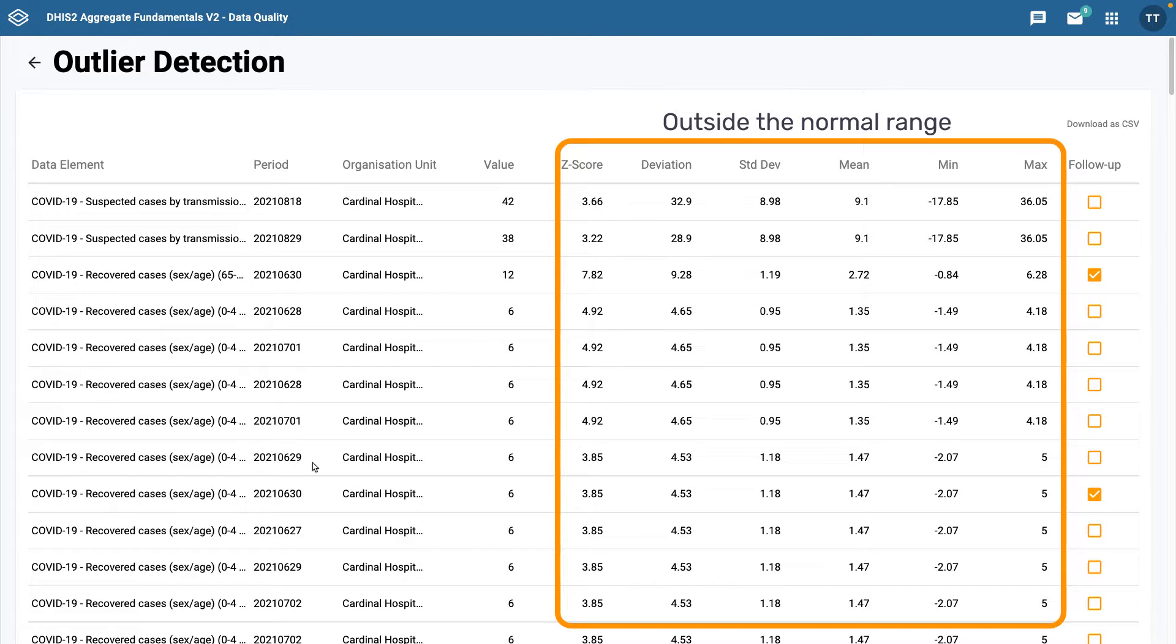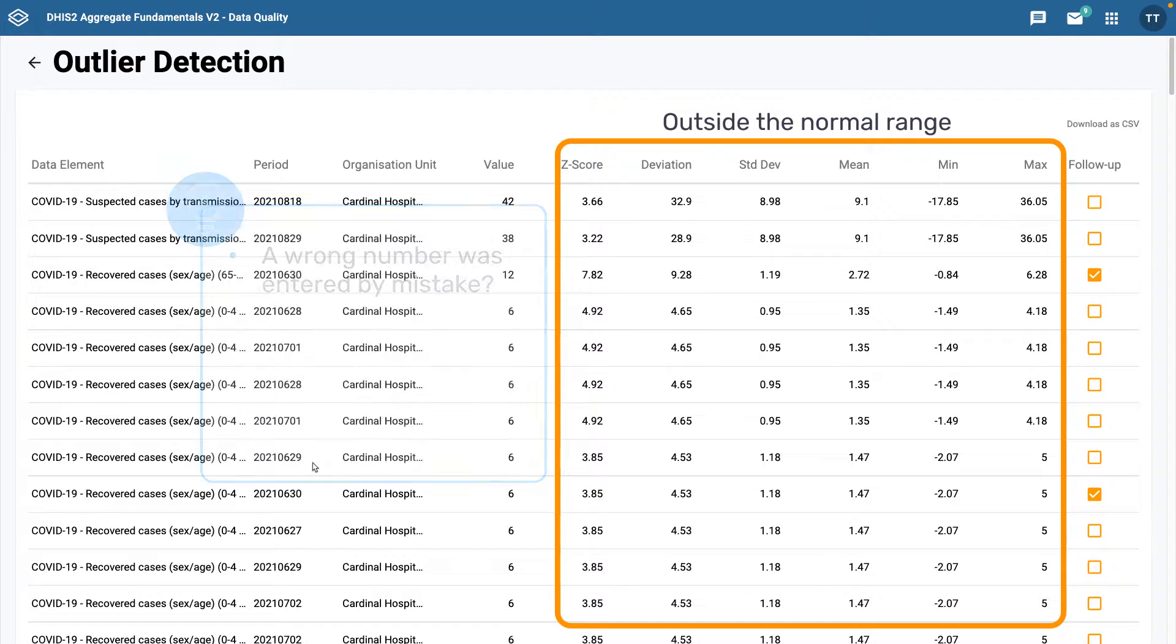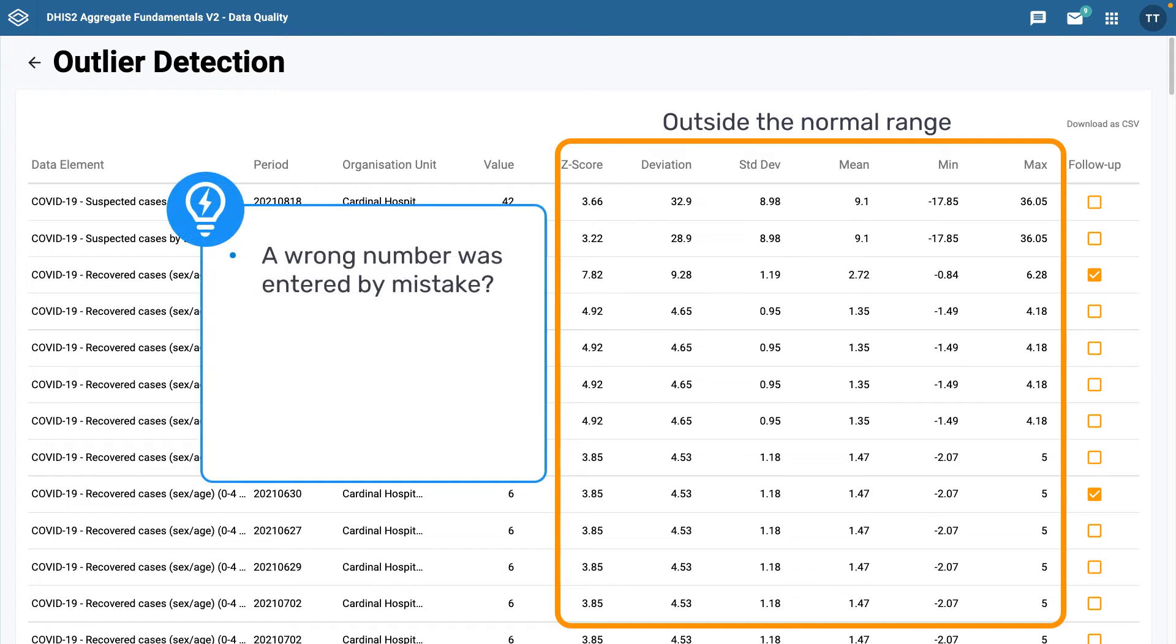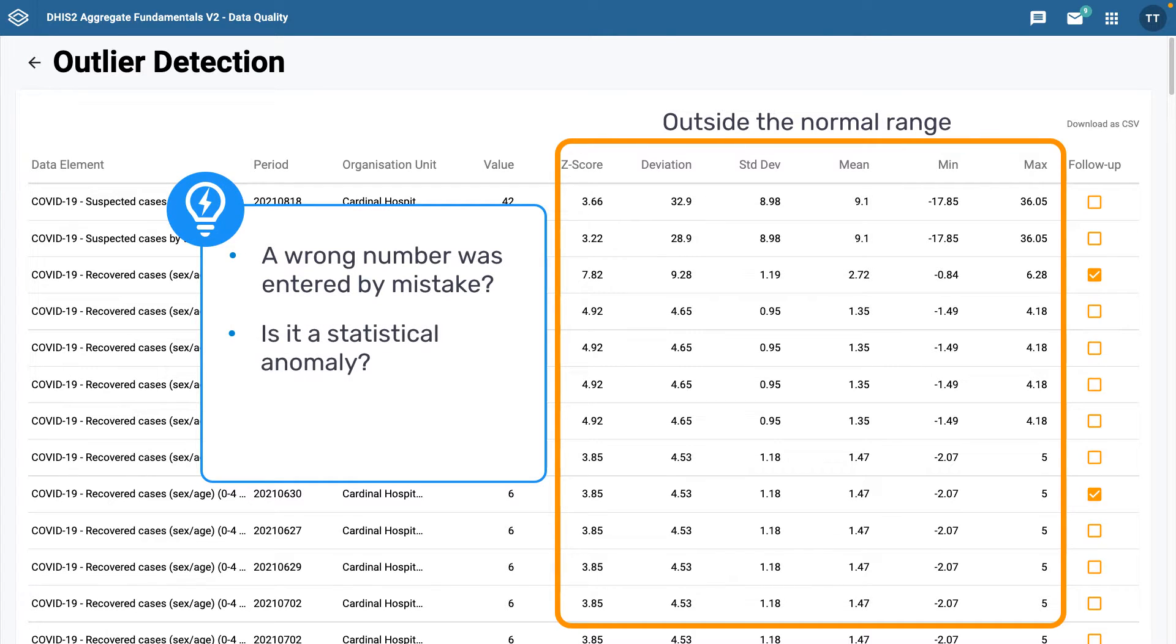This allows you to follow up to see if they were entered in error. For example, if a wrong number was entered by mistake, or if it is a true statistical anomaly which may merit further investigation.